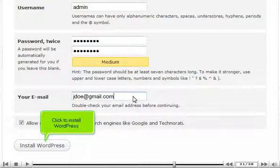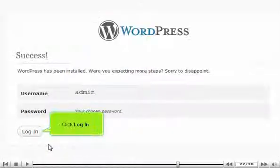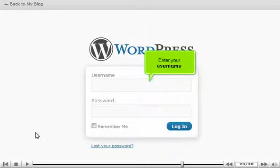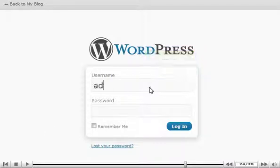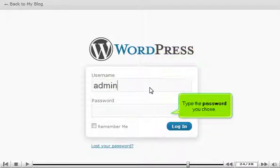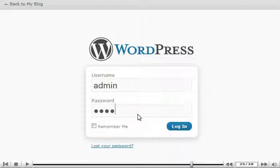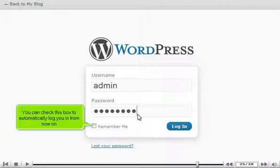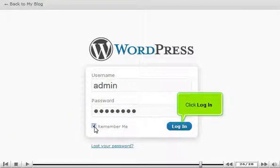Enter your email address. Click to install WordPress. Click Login. Enter your username and type the password you chose. You can check this box to automatically log you in from now on.